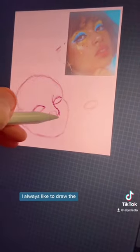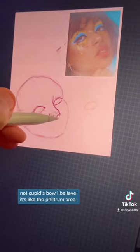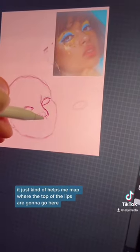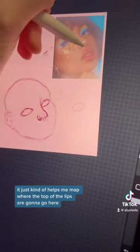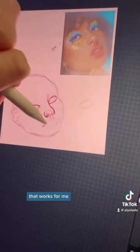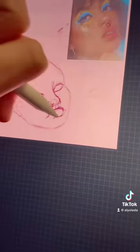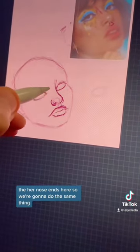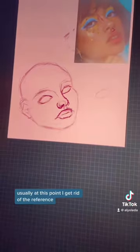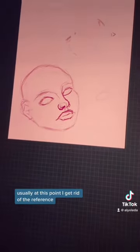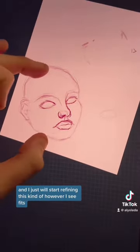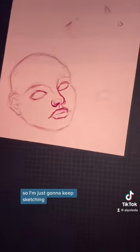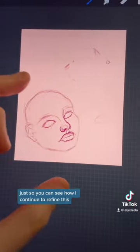Next we're going to do the lips. I always like to draw the philtrum area first — it just helps me map where the top of the lips are going to go. Usually at this point I get rid of the reference and I just start refining this however I see fit. I'm going to switch to a time-lapse now just so you can see how I continue to refine this.